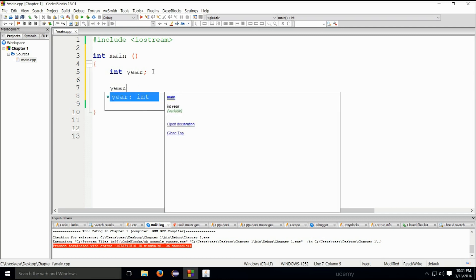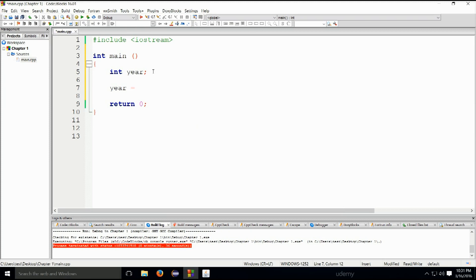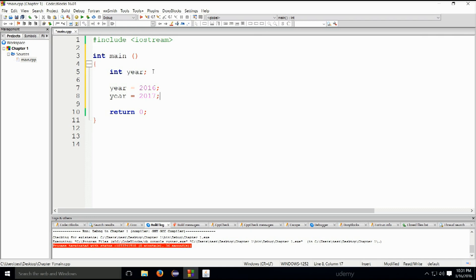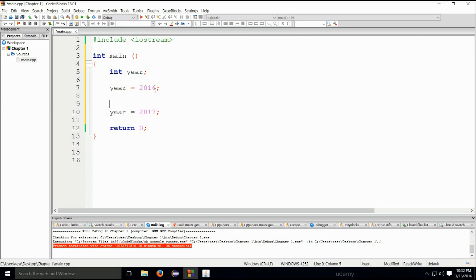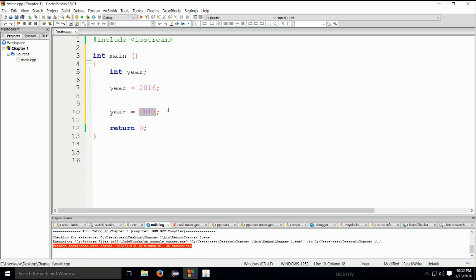You can redeclare your variable by typing year equals 2017 somewhere later along the code. At this point the variable year had the value of 2016, and somewhere down the road you decided to change it to 2017, and now it will have the value of 2017.